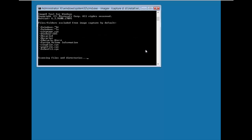ImageX excludes personal and system-specific files from the capture: the hibernation file, page file (virtual memory), system volume information, recycle bin contents are not included. Critically, hardware device drivers are also excluded — that's what allows you to deploy the captured image to multiple machines from different manufacturers. We'll wait for the capturing to complete, then proceed.